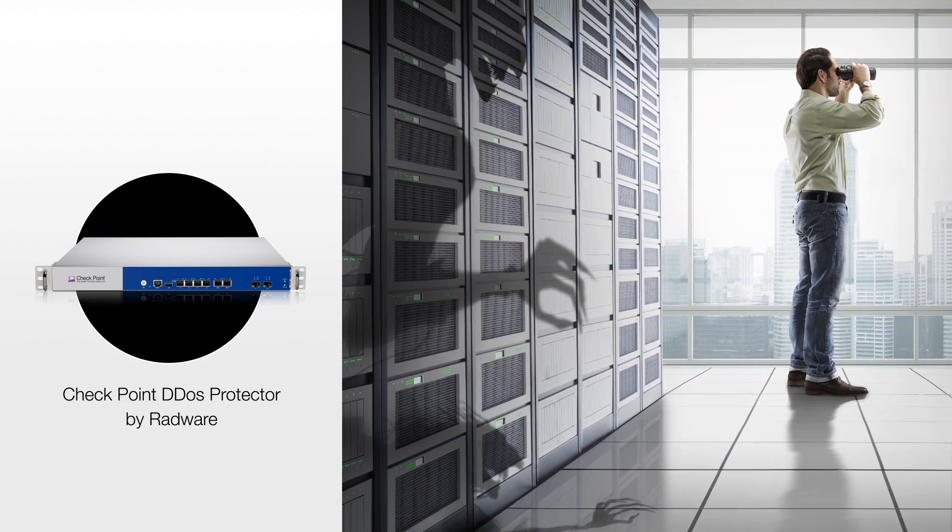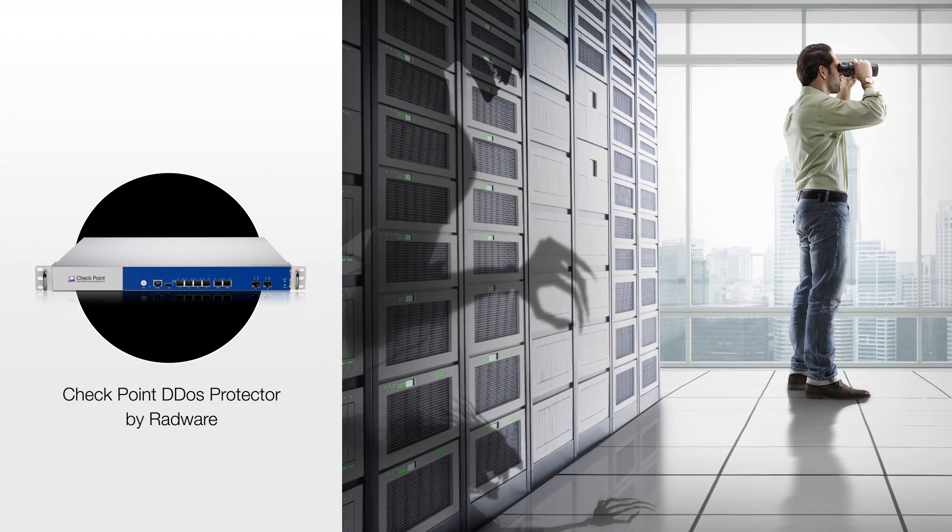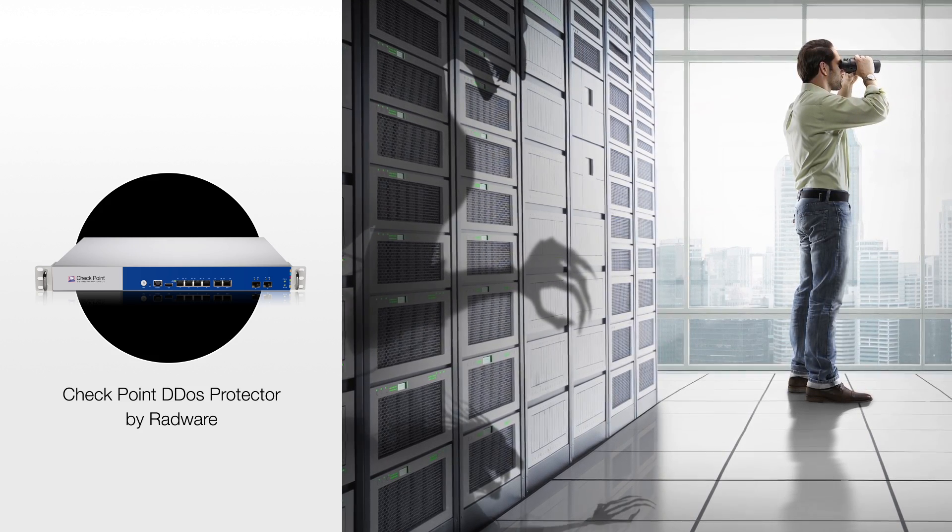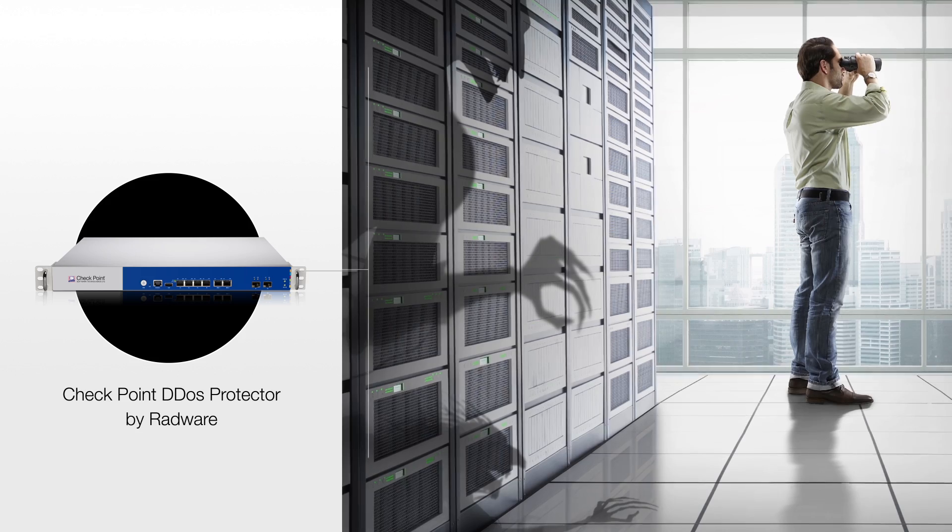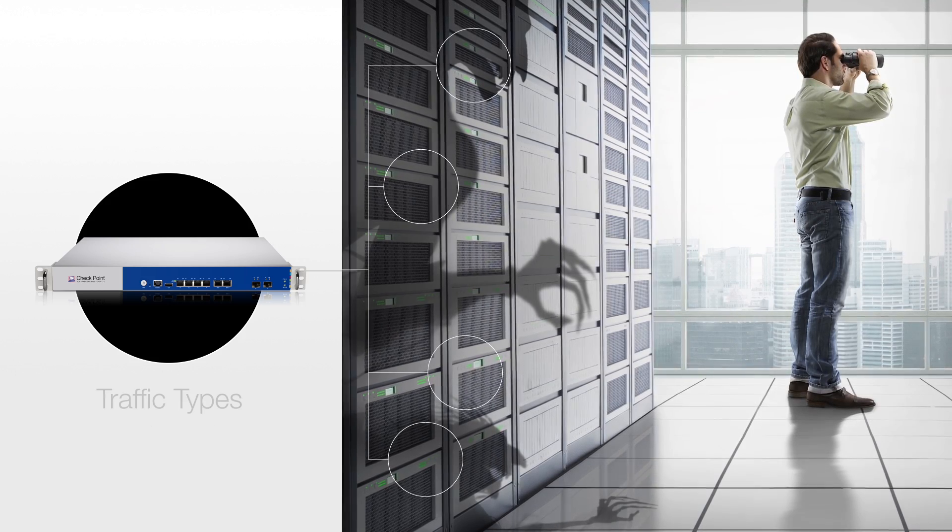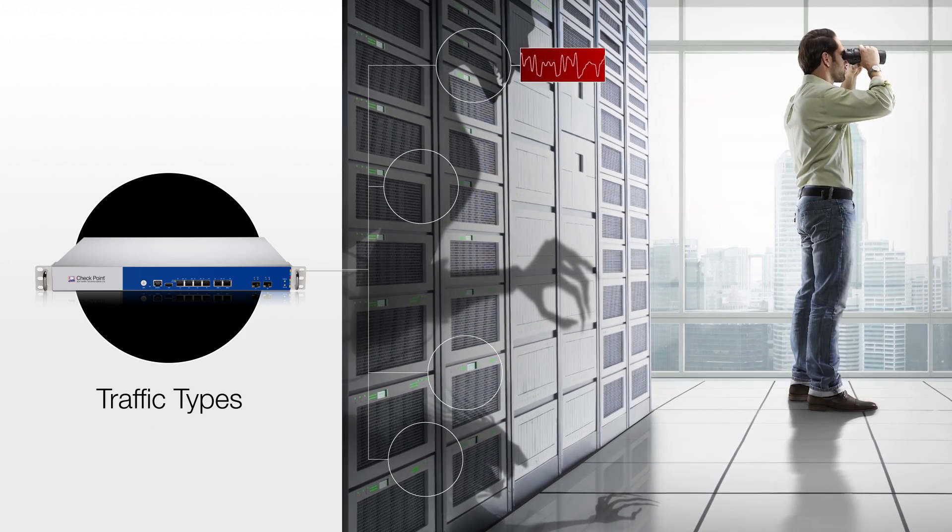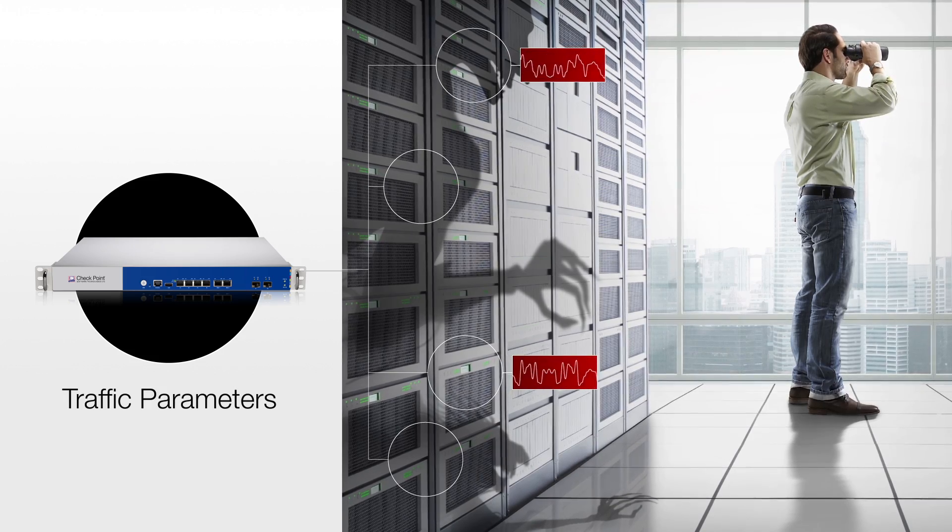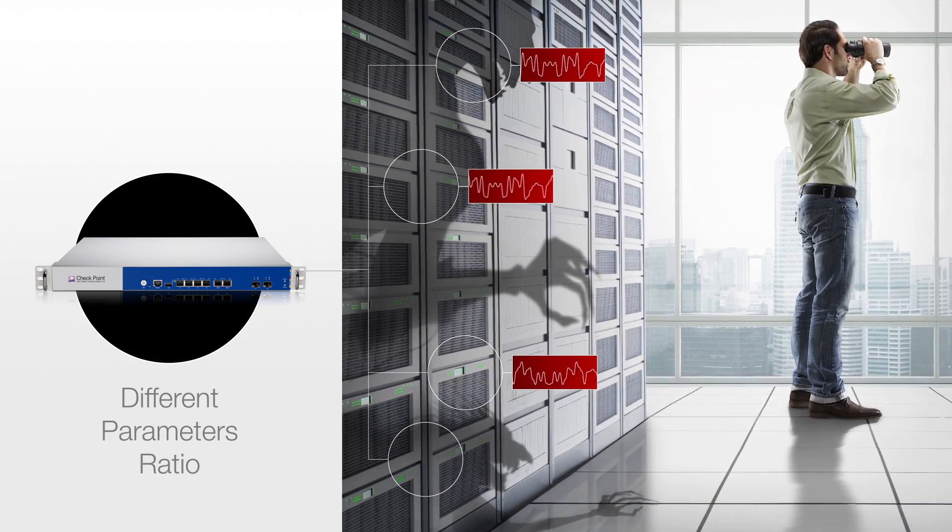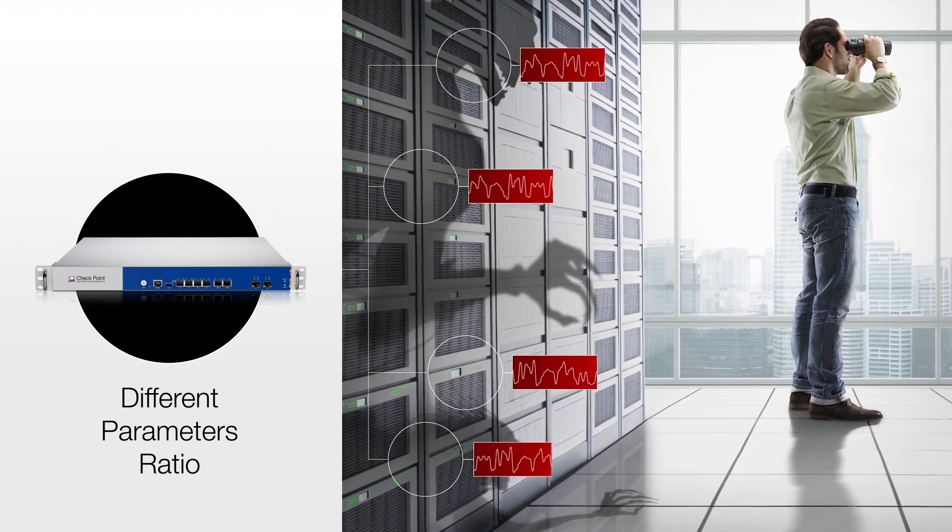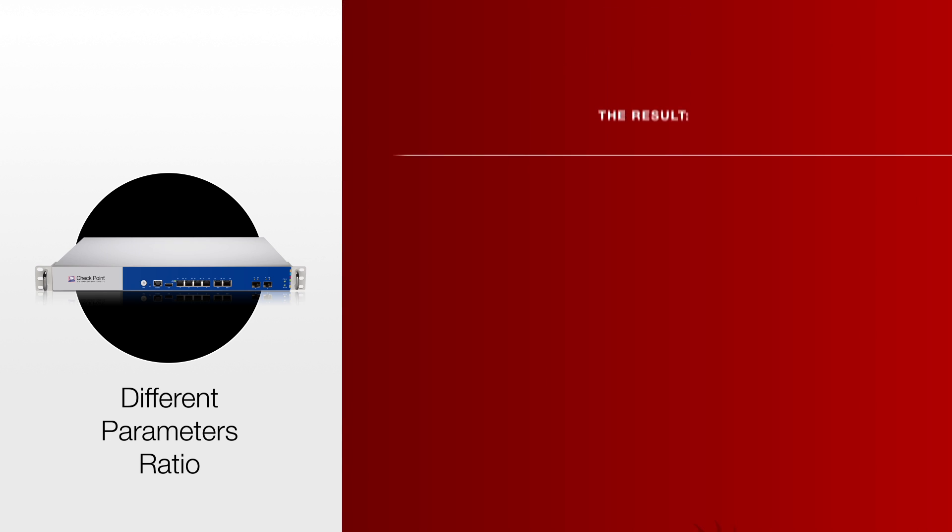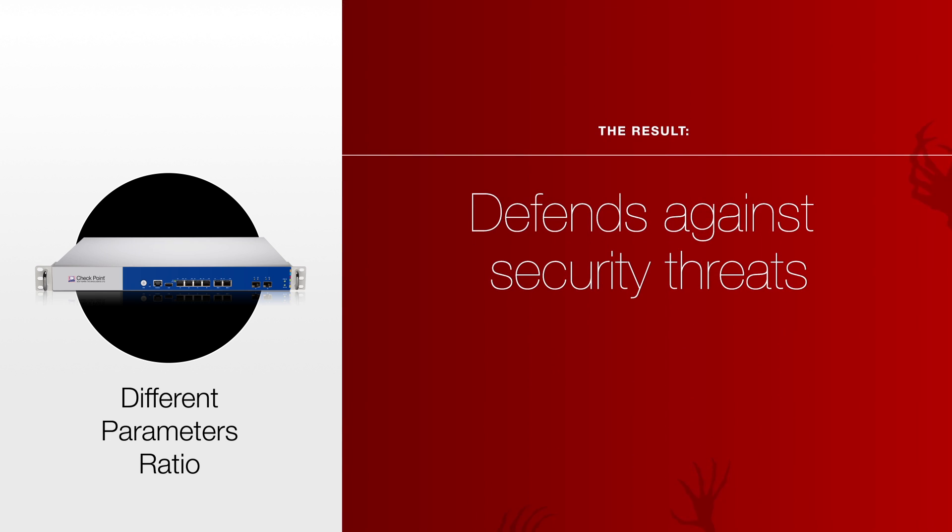Checkpoint DDoS Protector by Radware has a patented and proven set of algorithms that looks at the rate of overall traffic types, specific traffic parameters, and the ratio of different parameters within the IP flow. The result? It defends against security threats that often go undetected by traditional rate-based DDoS solutions.